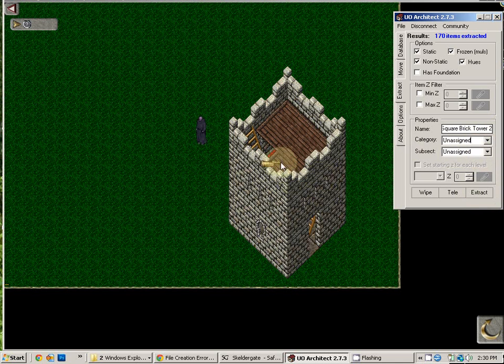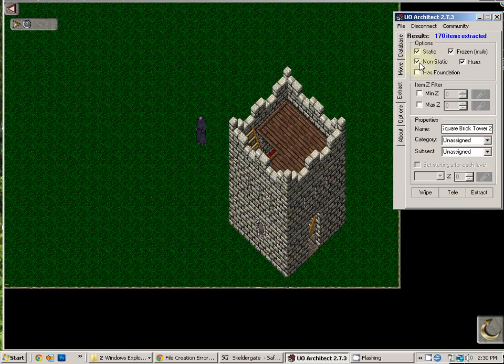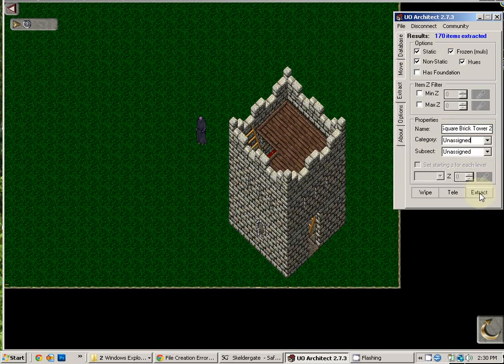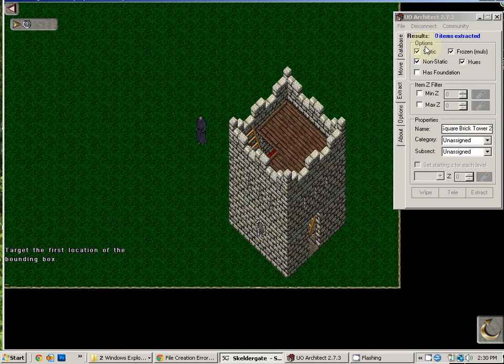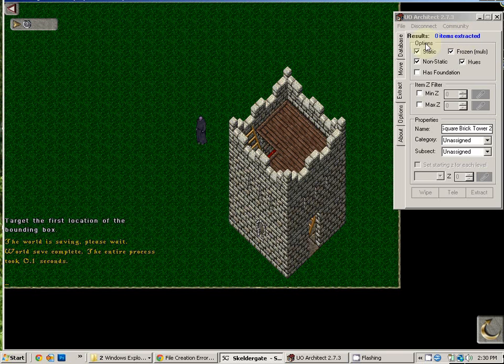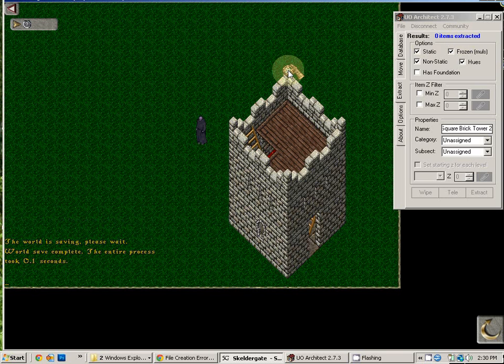Now, our previous tower was 170 items. Usually this will start as zero. It will say zero. And what you do is you choose Extract. Once you have your location designated, click Extract. As you see, it says you have so far extracted zero items.